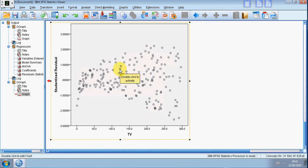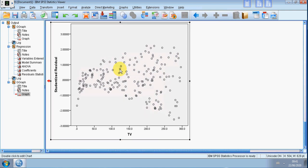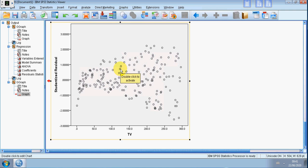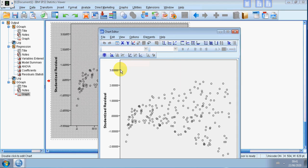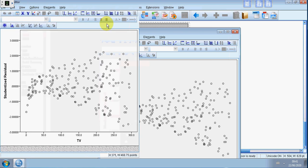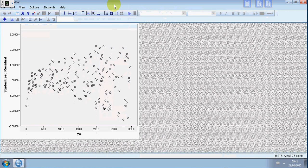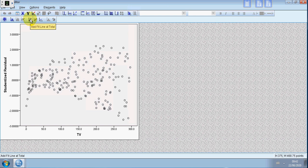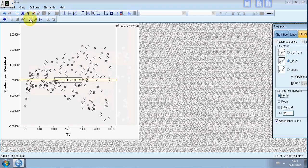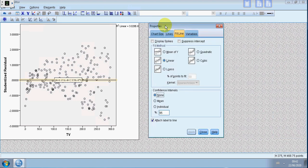So how to do that? Well, click in the chart, click on some of these data points. When you click on the chart the chart editor opens up. What you want here is to go where it says add fit line at total. When you do that, a box pops up under the tab Fit Line.